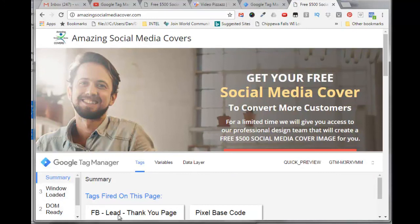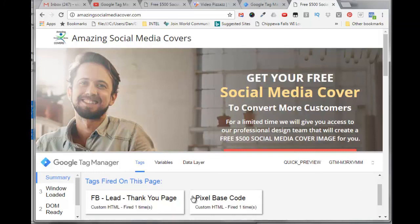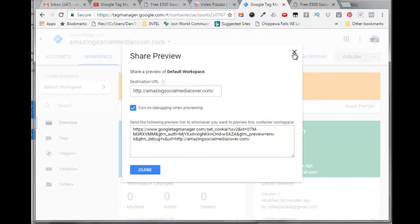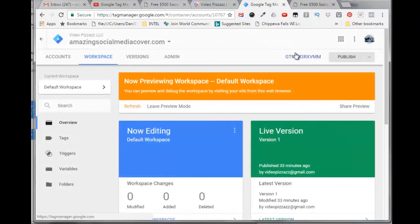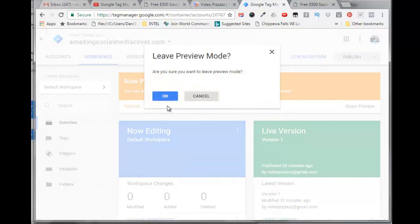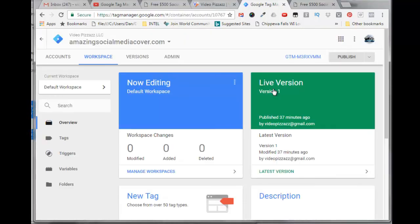If I click here, the Google Tag Manager comes up here, and it says the tags fired on this page were Facebook lead thank you and pixel base code. That's what I was looking for, so that's working. So once that's verified and working, we can go back to Google Tag Manager, click out of this, click on leave preview mode, click OK.